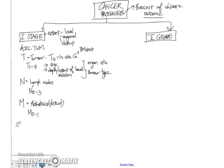so when we combine the T stage, the N stage, and the M stage, we end up with a stage within one to four categories to tell you what's the overall stage of the tumor.